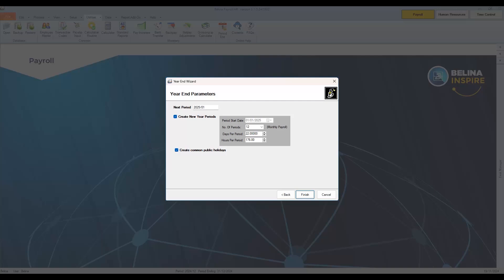On this window, the next period refers to the first month of the new year. Create new periods and create common public holiday options should remain ticked so that the system can roll over into the next year and create the public holidays.